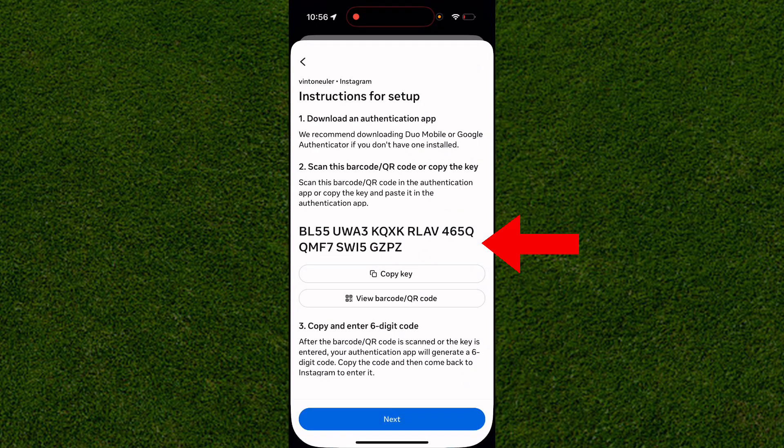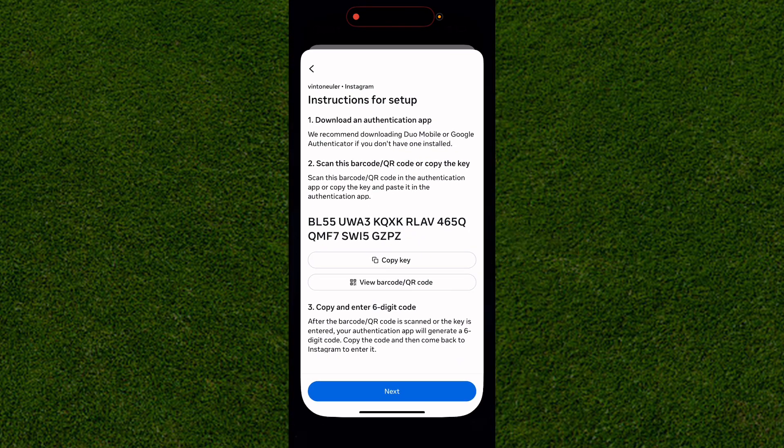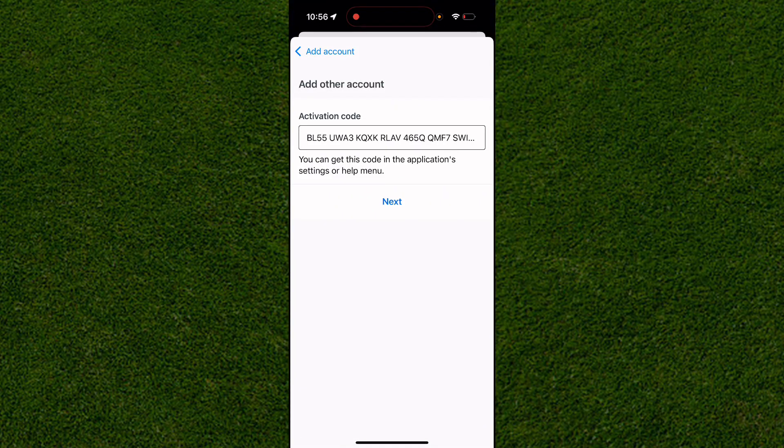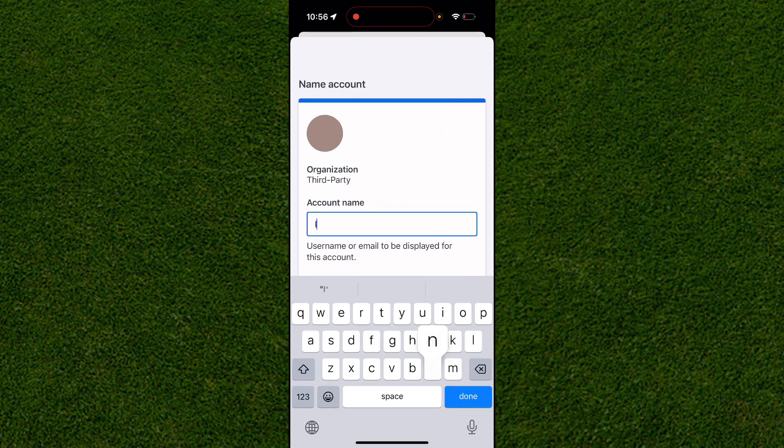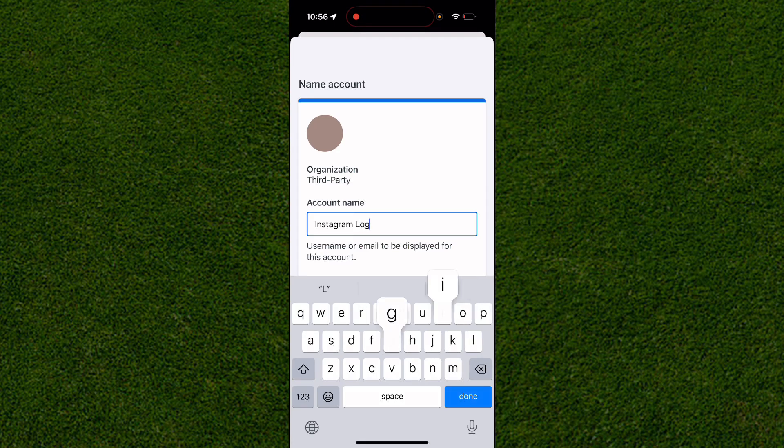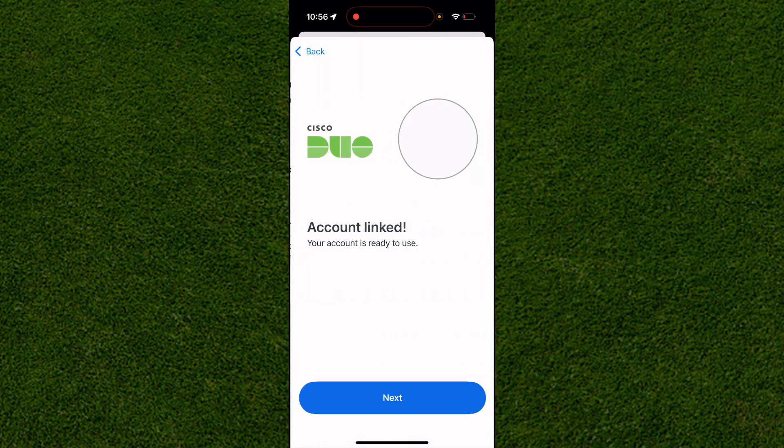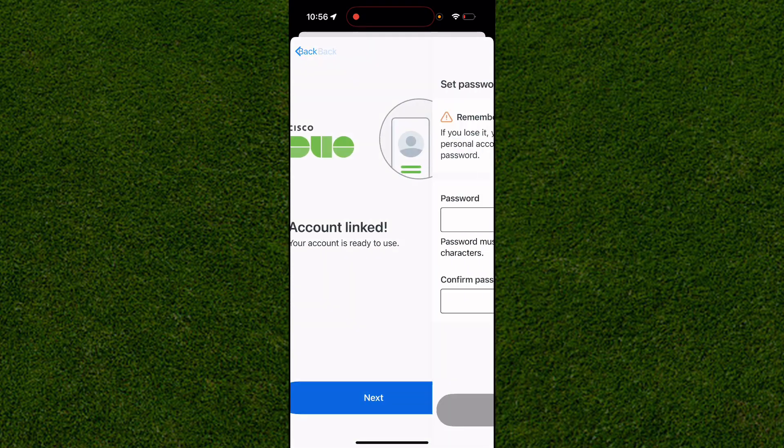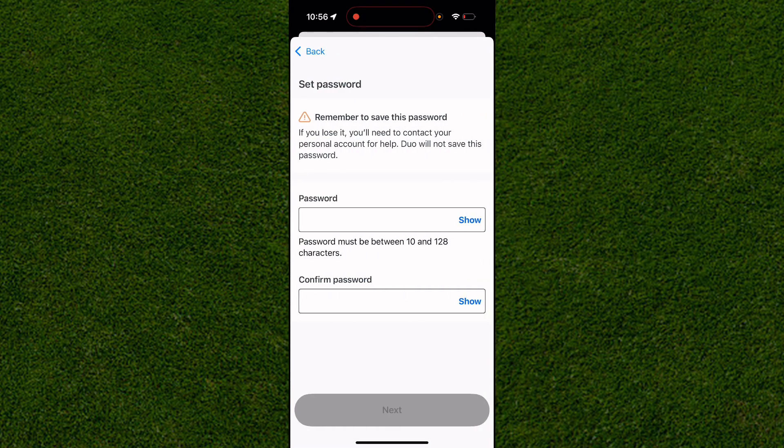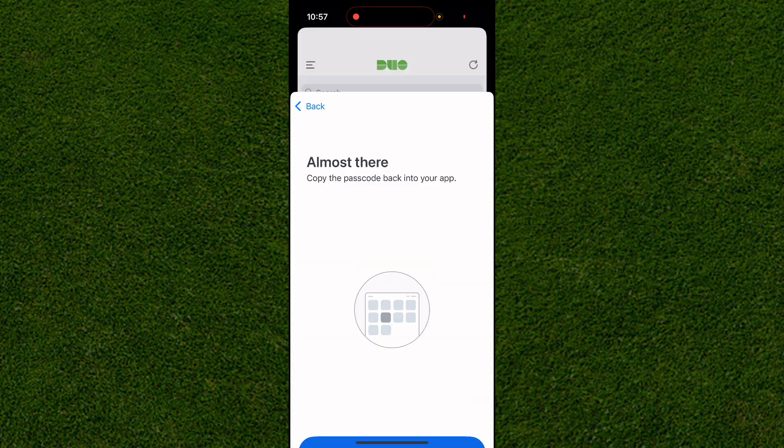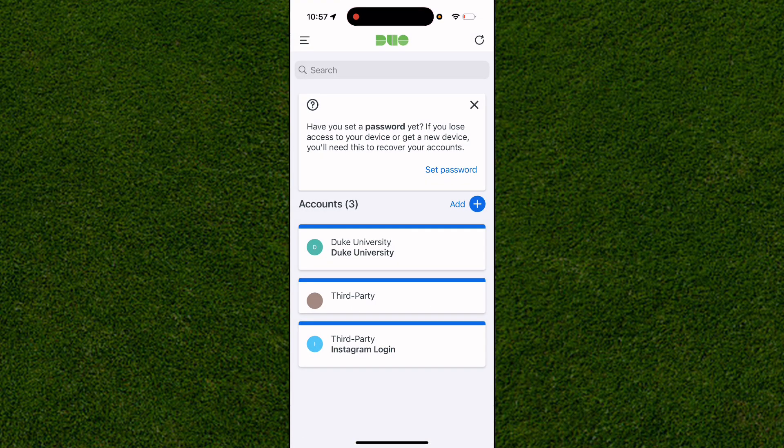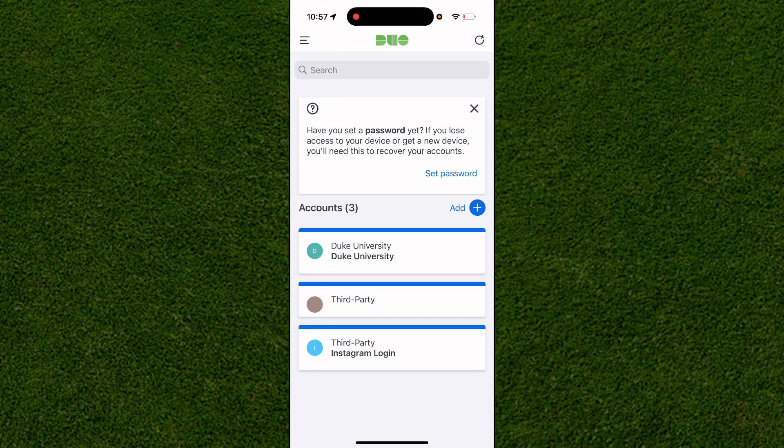And doing so, you click on Next once again. You can name this—I would name this like Instagram Login or something—and click on Next once again. You can actually set your password for this, and doing so will easily add the account like so.